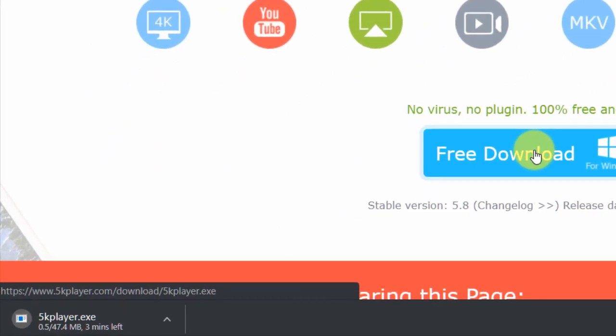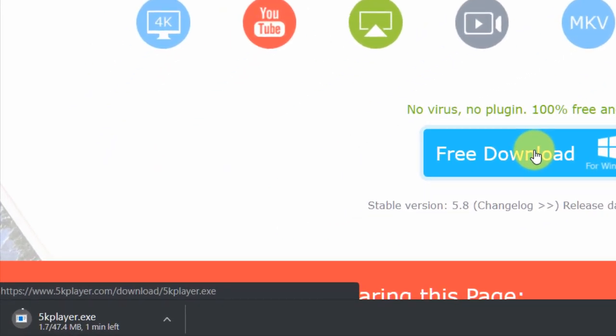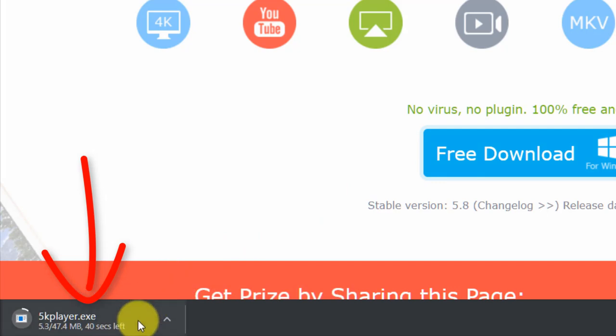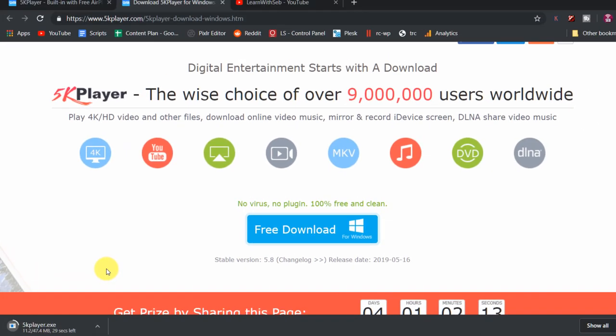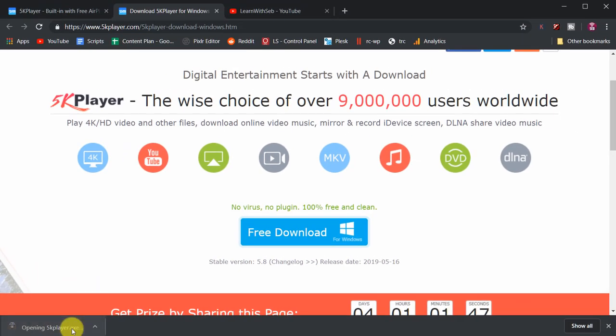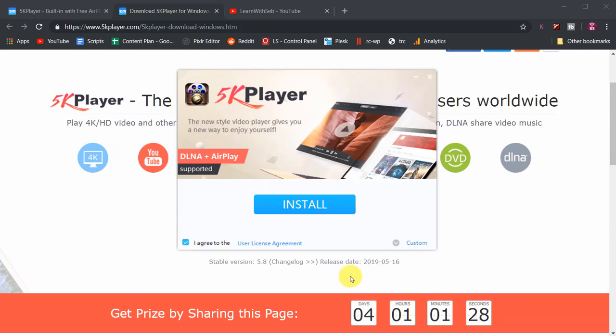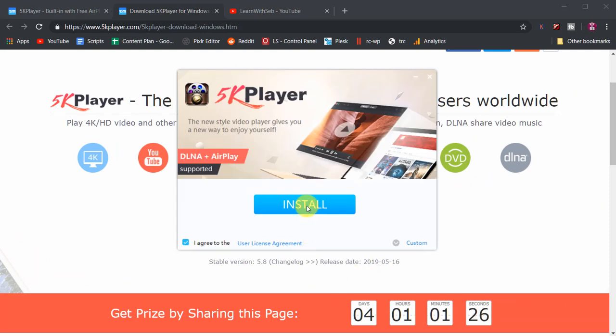Once the download is finished open it up, click install. Then once installed click launch.